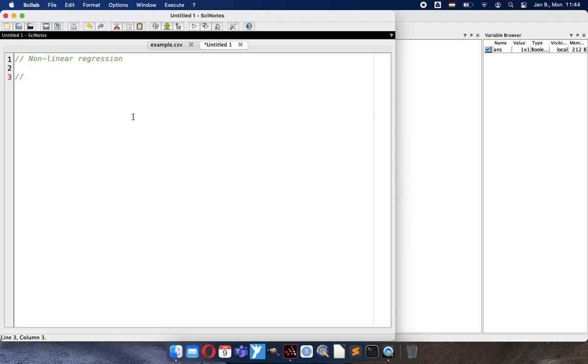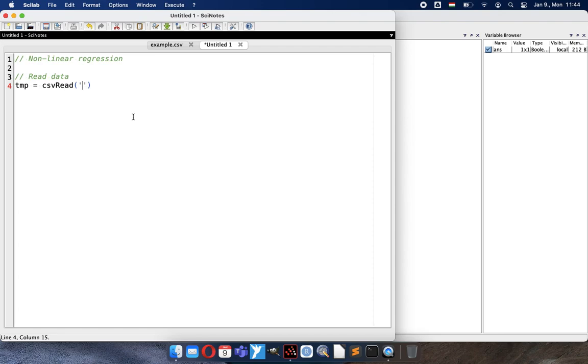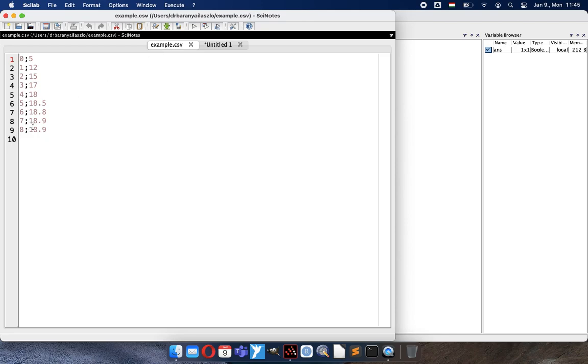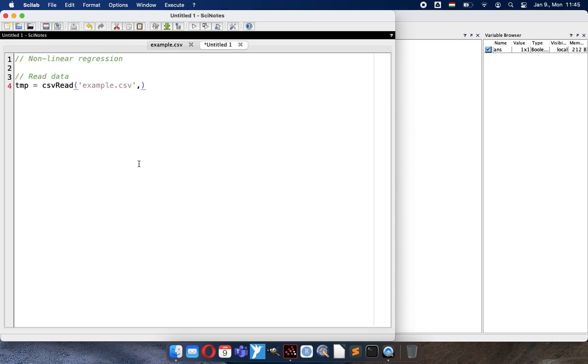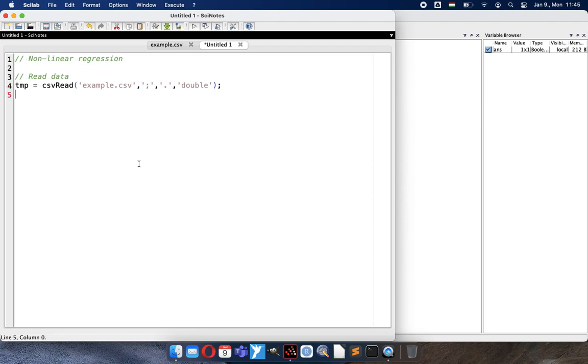First we read our data in SciLab. A temporary table will be used. The CSV read function will read our CSV data. CSV is comma space delimited value. Example CSV will be used and here you can see that semicolon is separating the columns. The decimal separator is dot. It's better to specify than leaving default. And we transform all values to double, so we need real numbers.